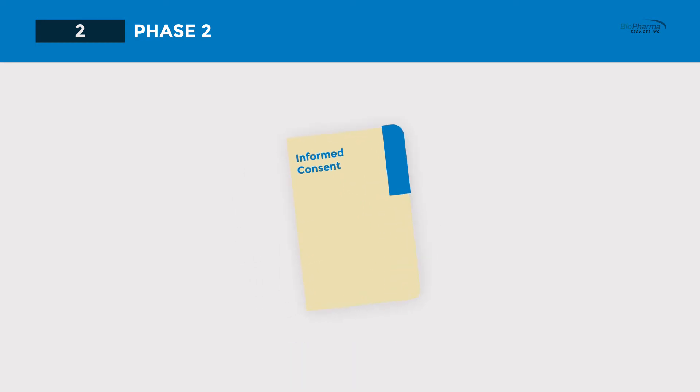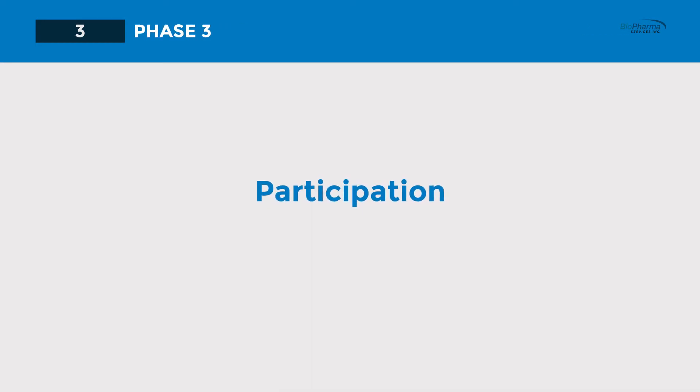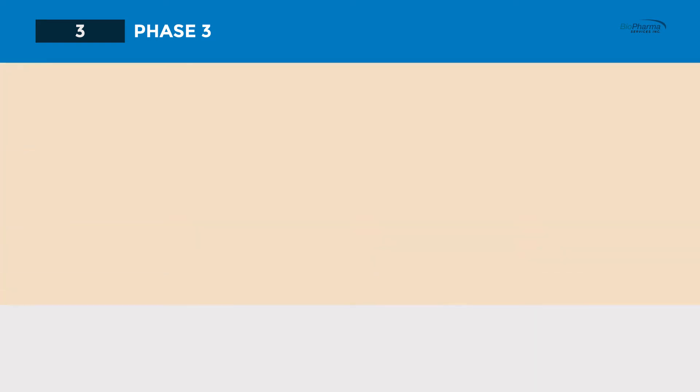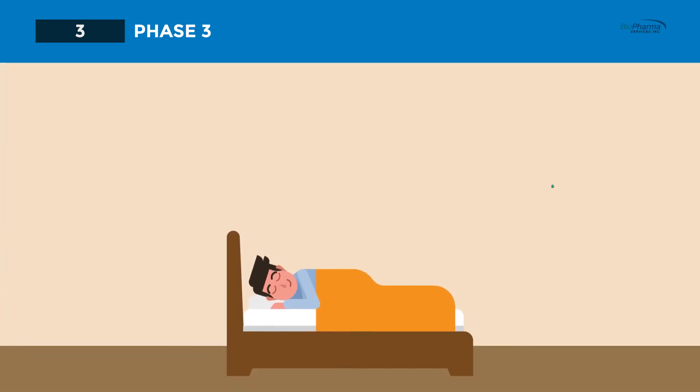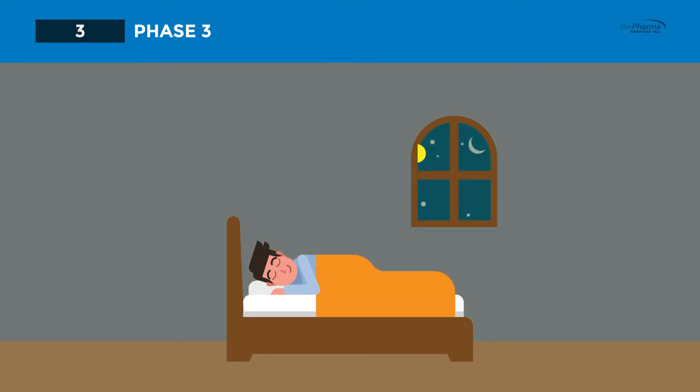The last step, participation, happens once you have completed the first two steps and are officially enrolled in the study. At Biopharma, our volunteers are usually required to stay overnight at our clinic with other participants.